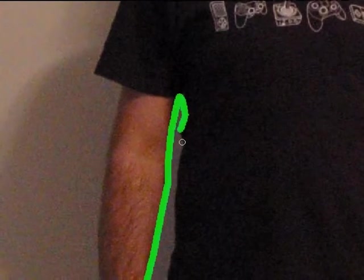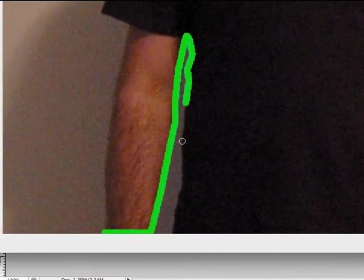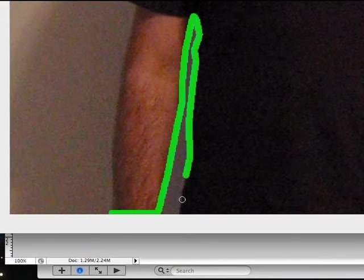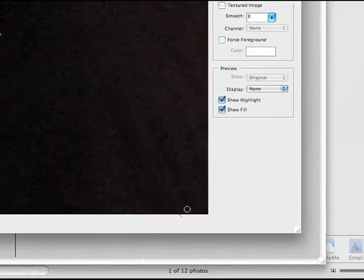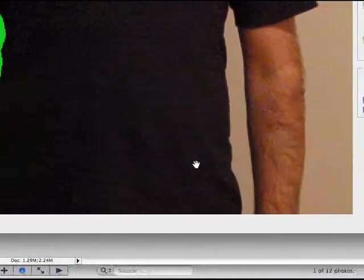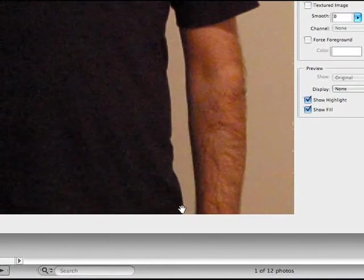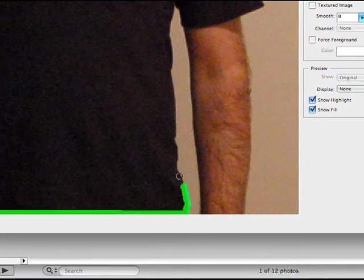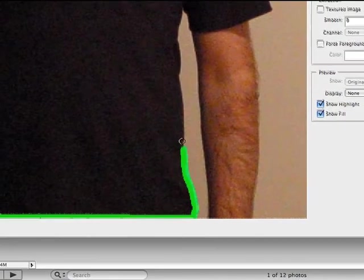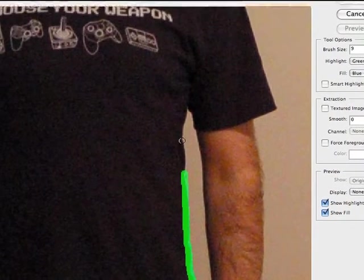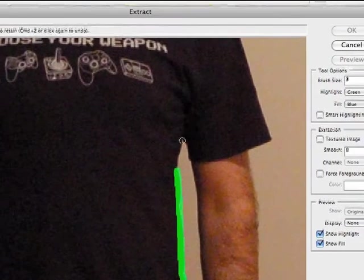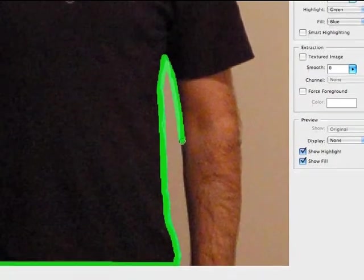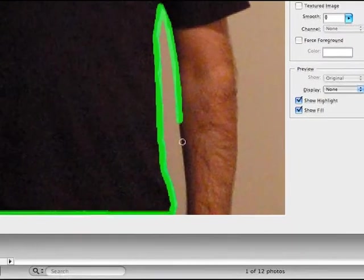As you can see, the lighting on this photograph is terrible. But using the Extract tool, I should be able to get a reasonably clean extraction. Once again, I'm going to grab the Hand tool and scroll over to the other half of the image and keep tracing just very closely, very close to the edge. Now what I'm going to do is jump ahead a little bit here so you don't have to watch the entire painstaking process.